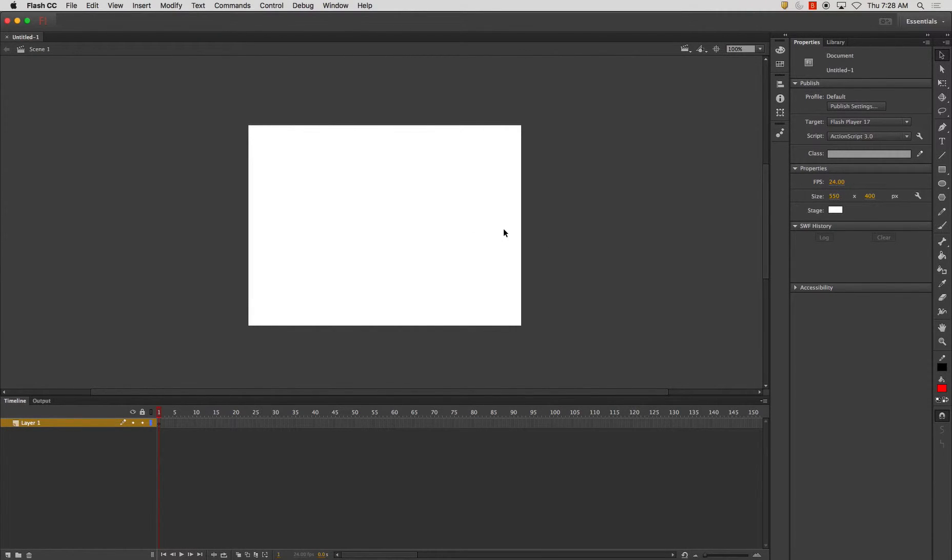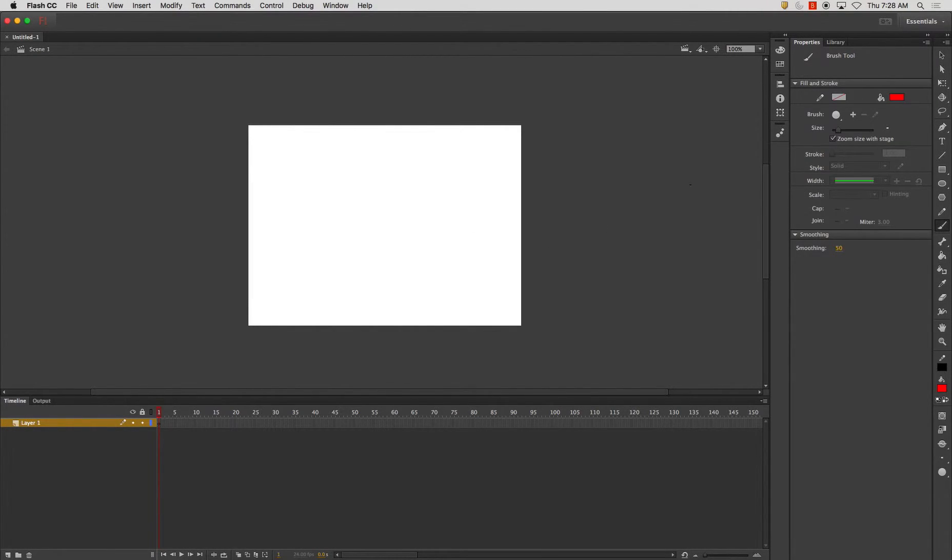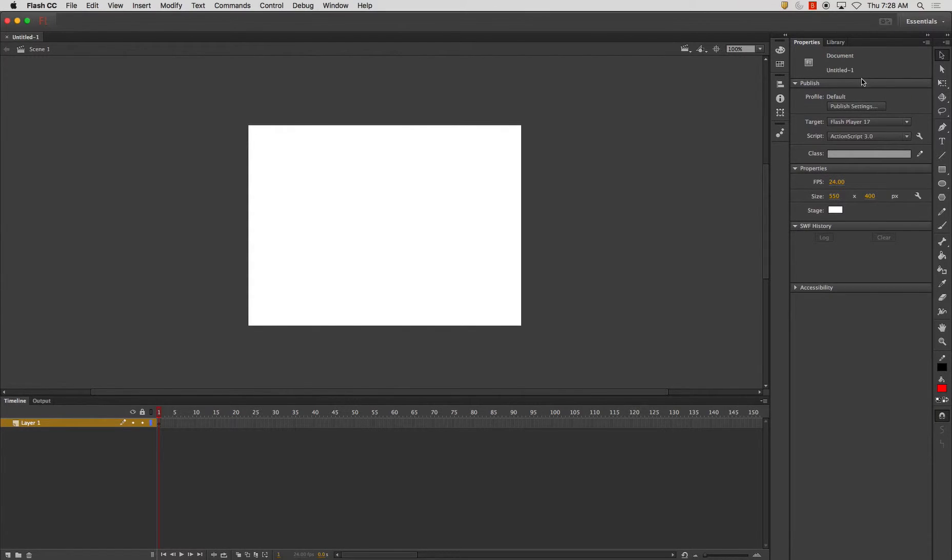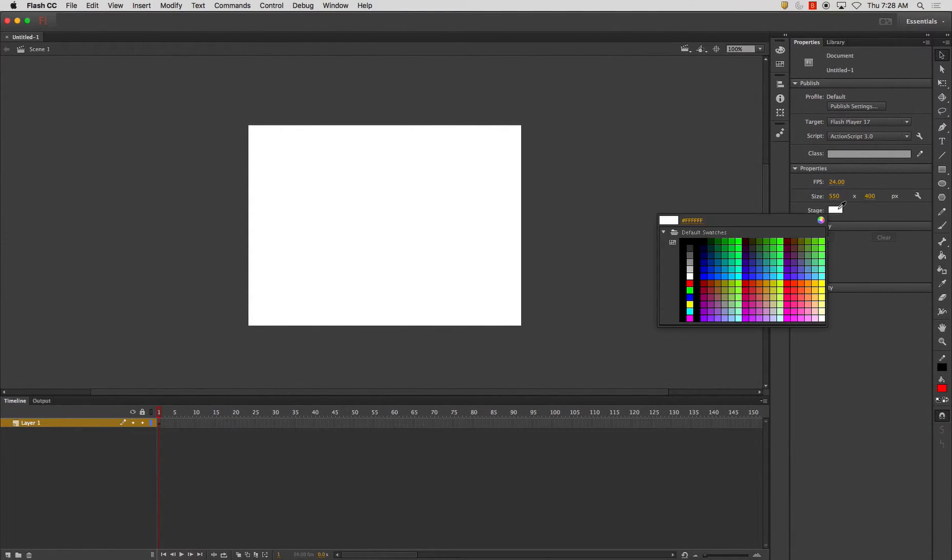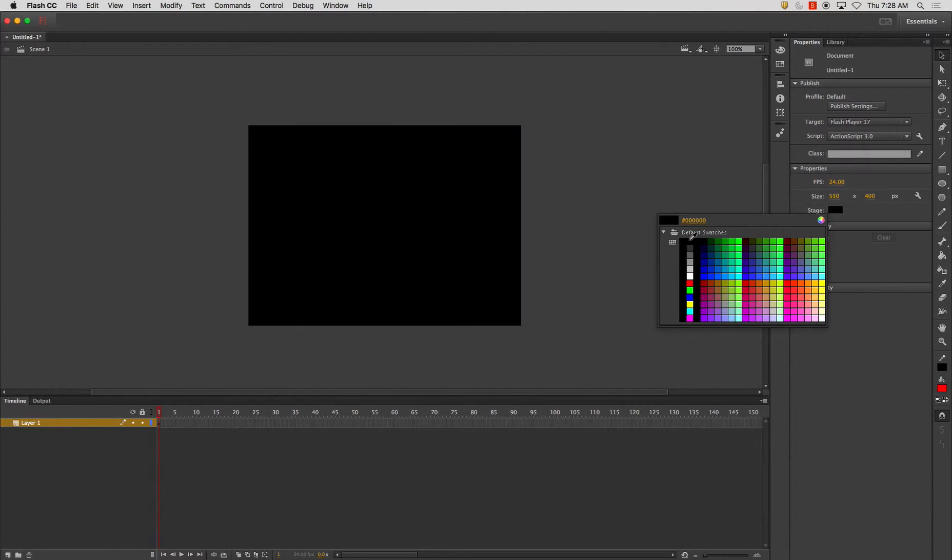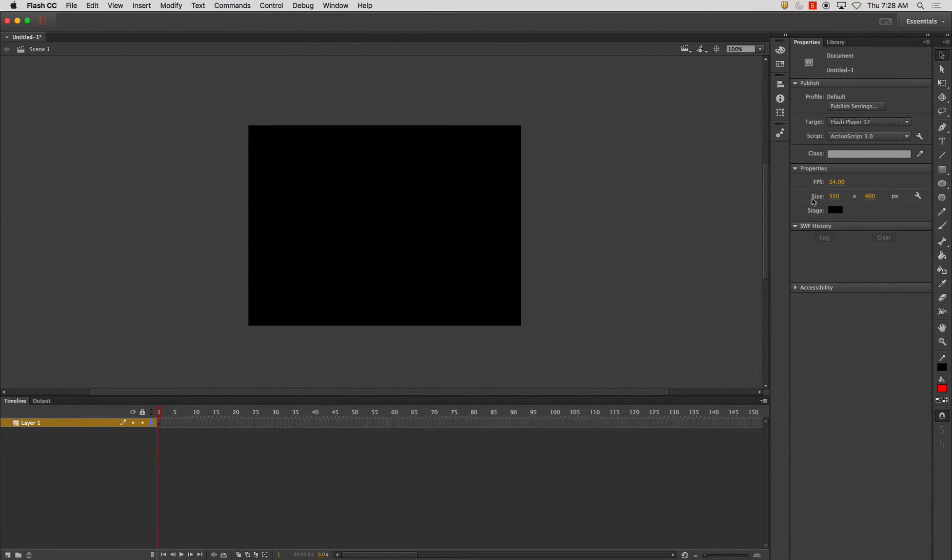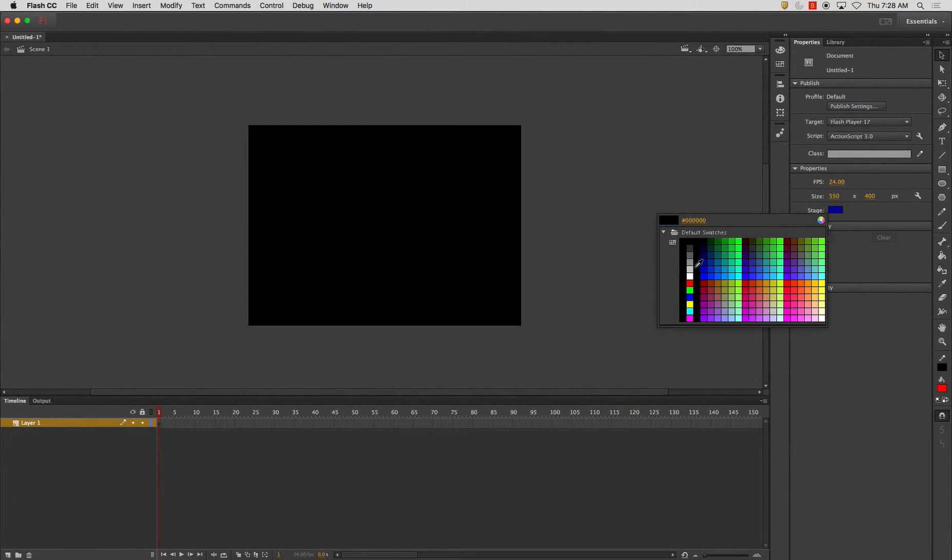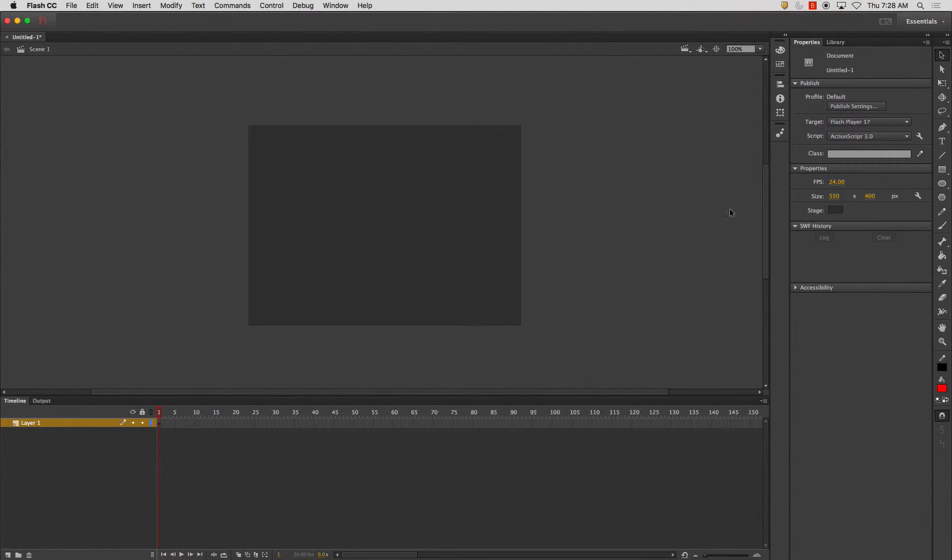All right, so what we've got here is we're going to do a little demo on how to create a cool lightning effect. And how we're going to do that is we're going to change the stage color. I'm going to change it to black or dark gray, either or.